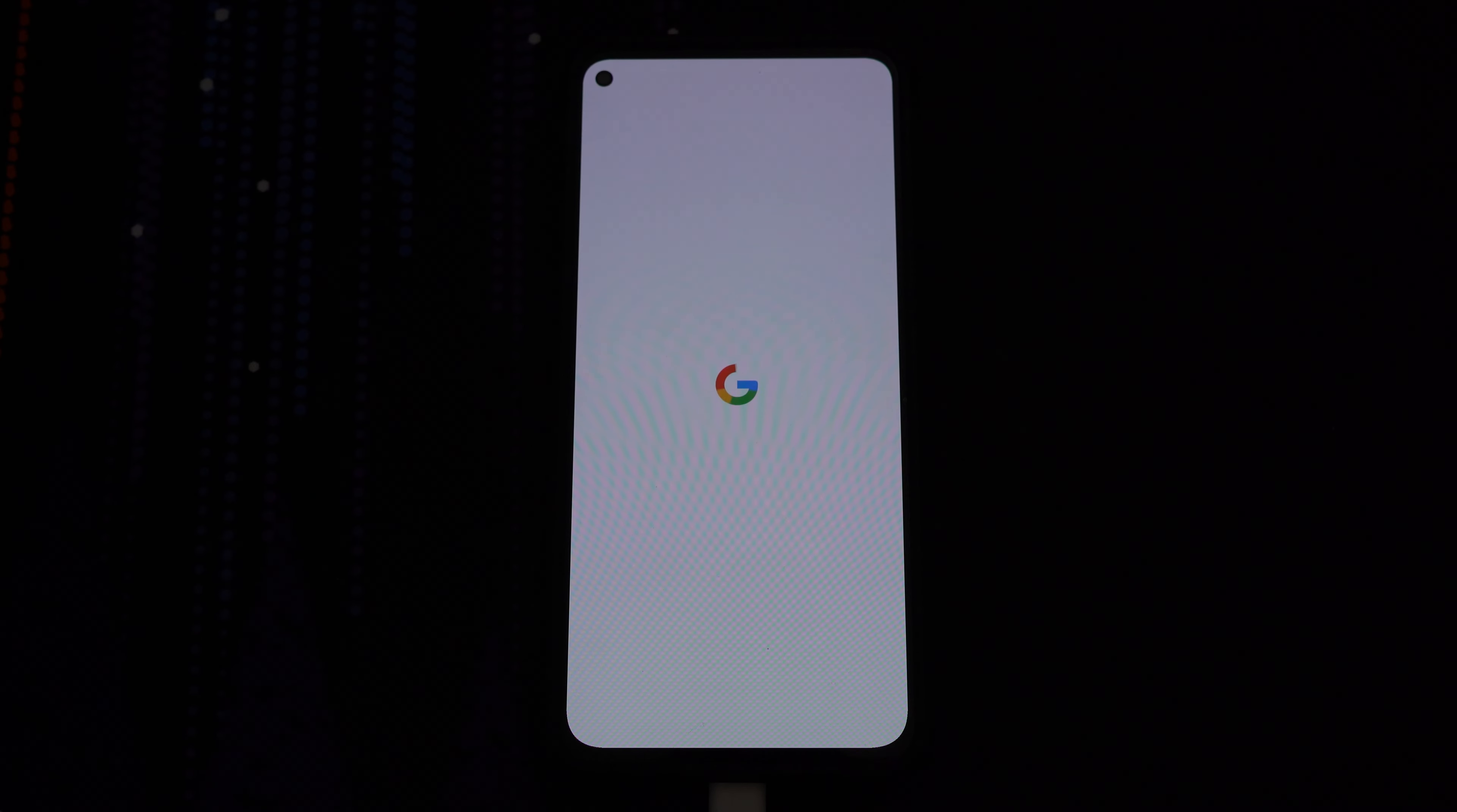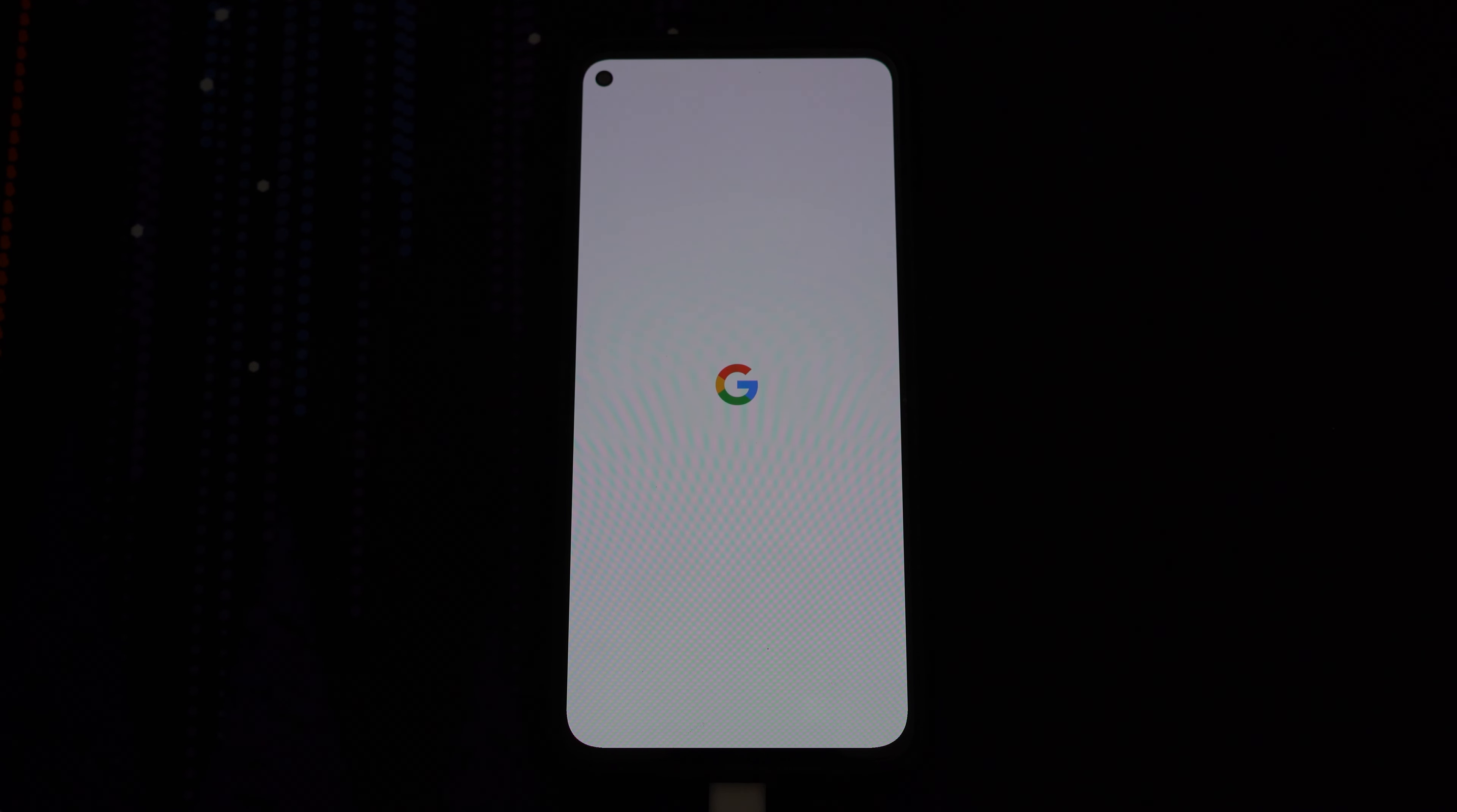And that's the video, you've successfully installed Android 13. If you liked this video leave a like and if you have any questions comment down below.